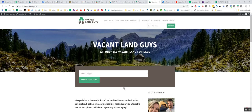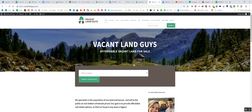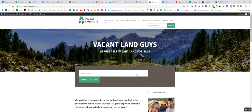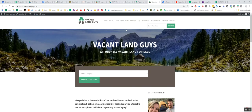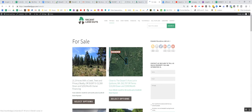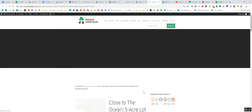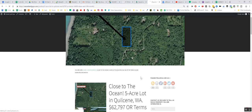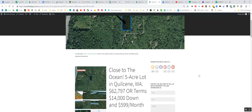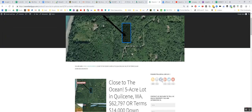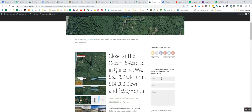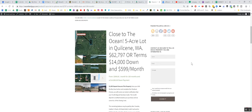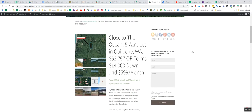Hey YouTube, Aaron with Baking Land Guys, got another property here. This is a really nice property, it's out on the peninsula, we'll just go take a look at it real quick here. It's this one right here, it's really close to the ocean.